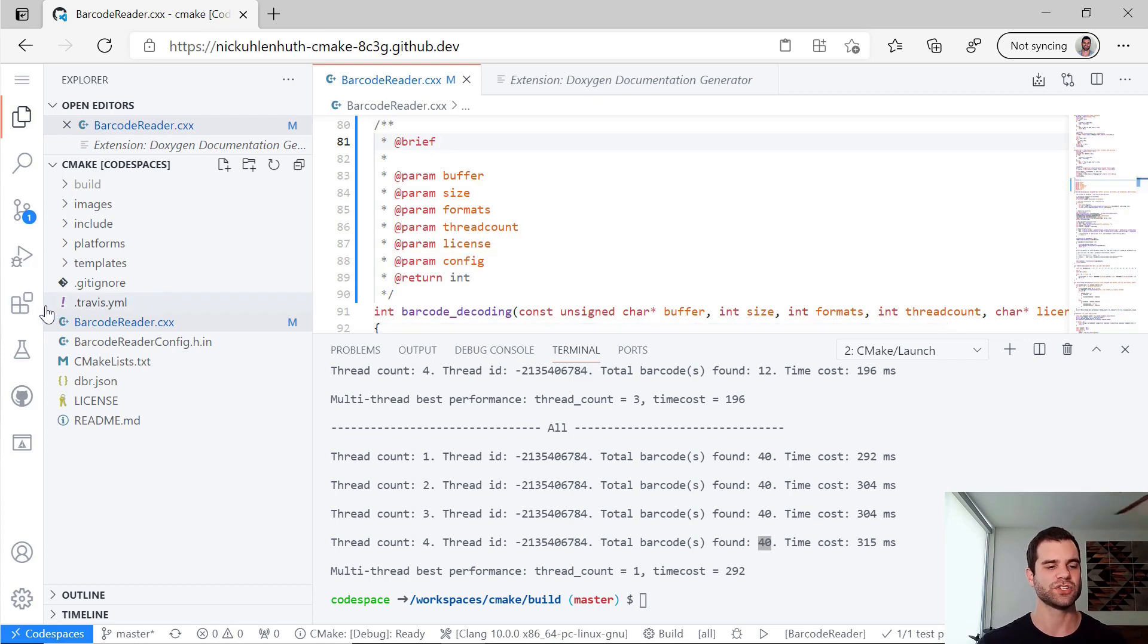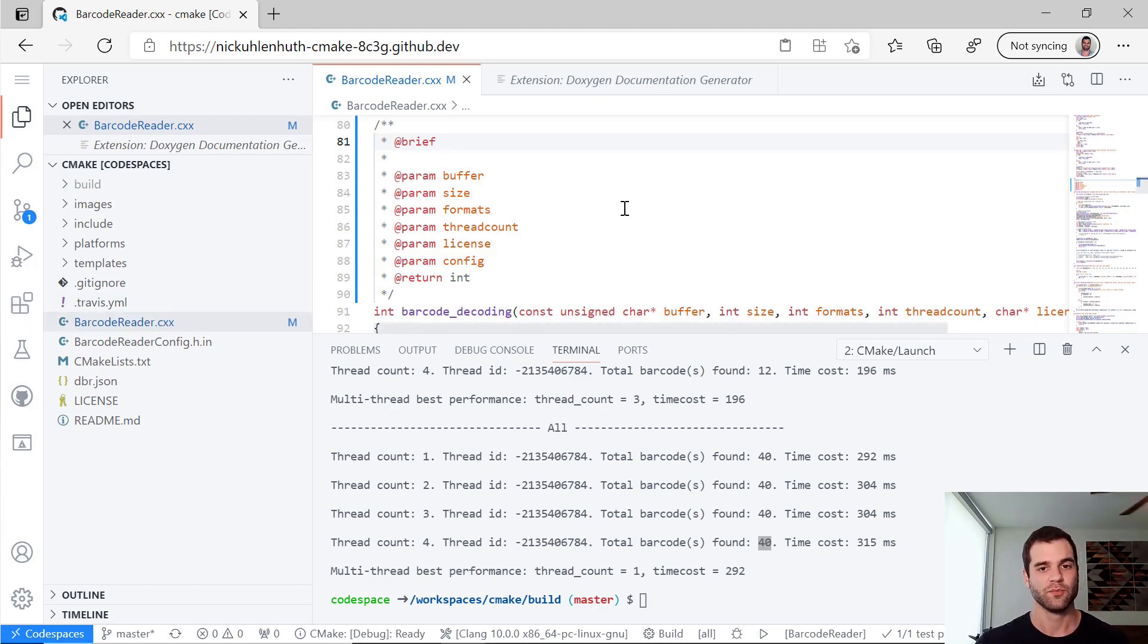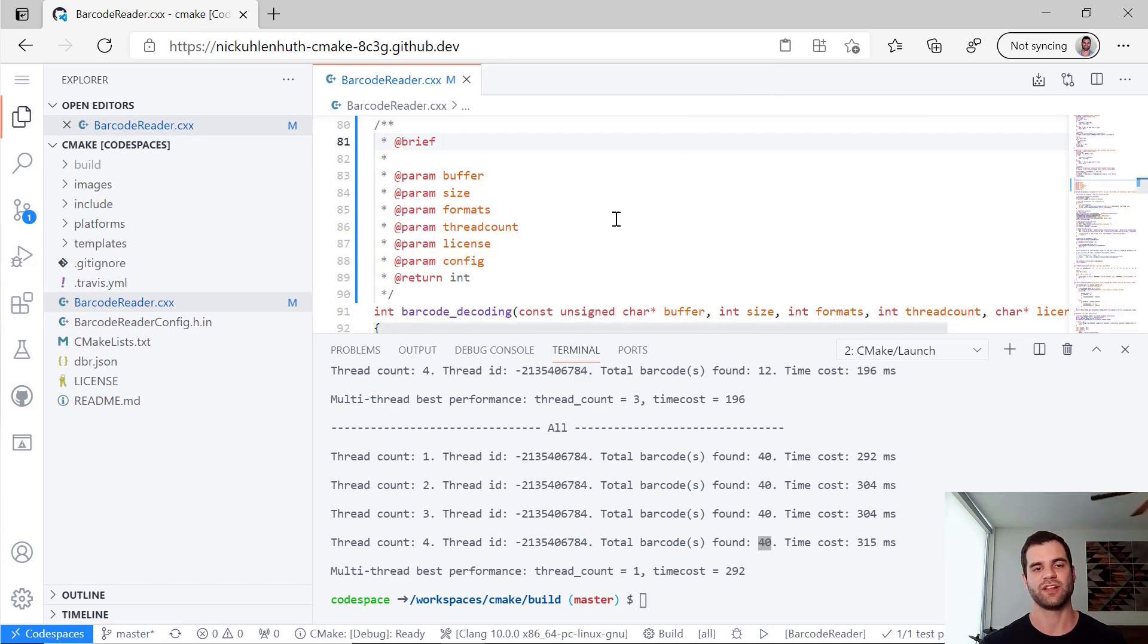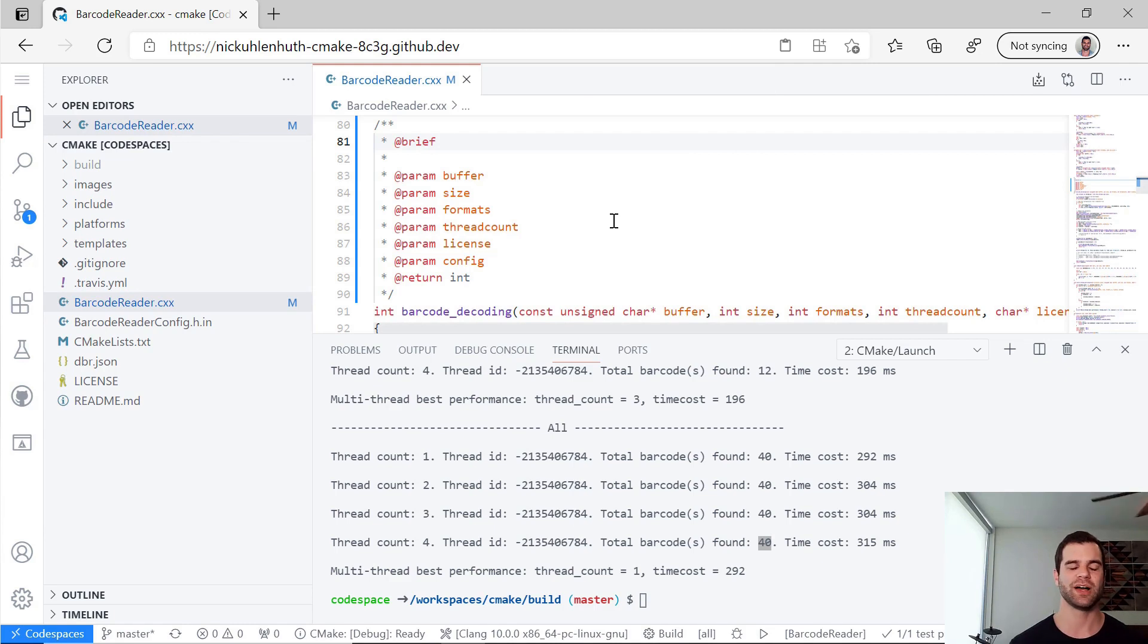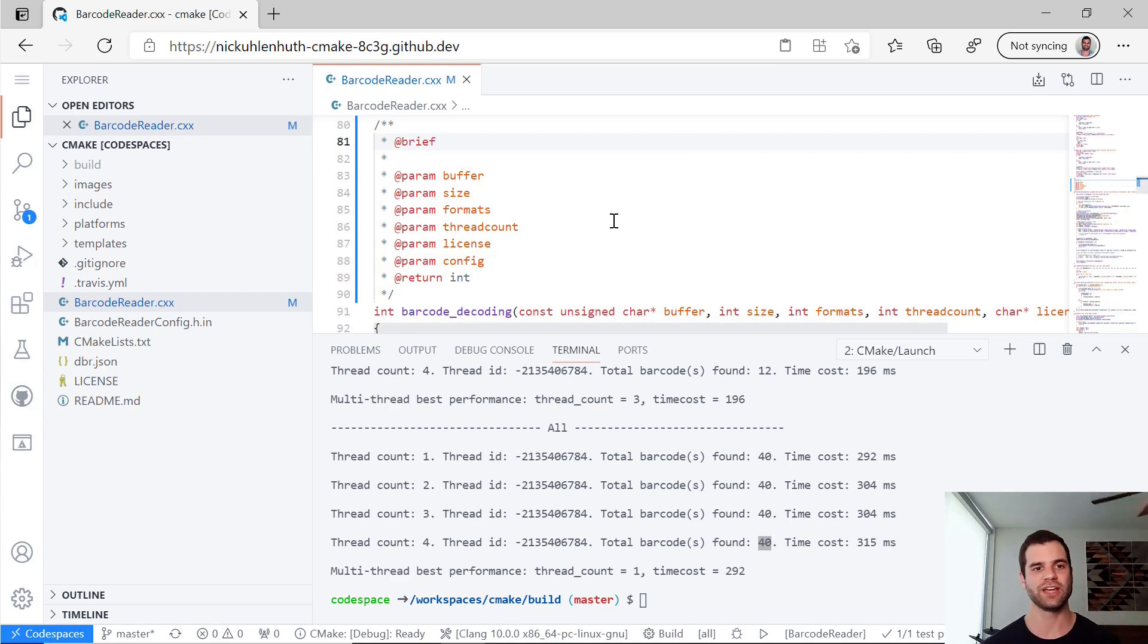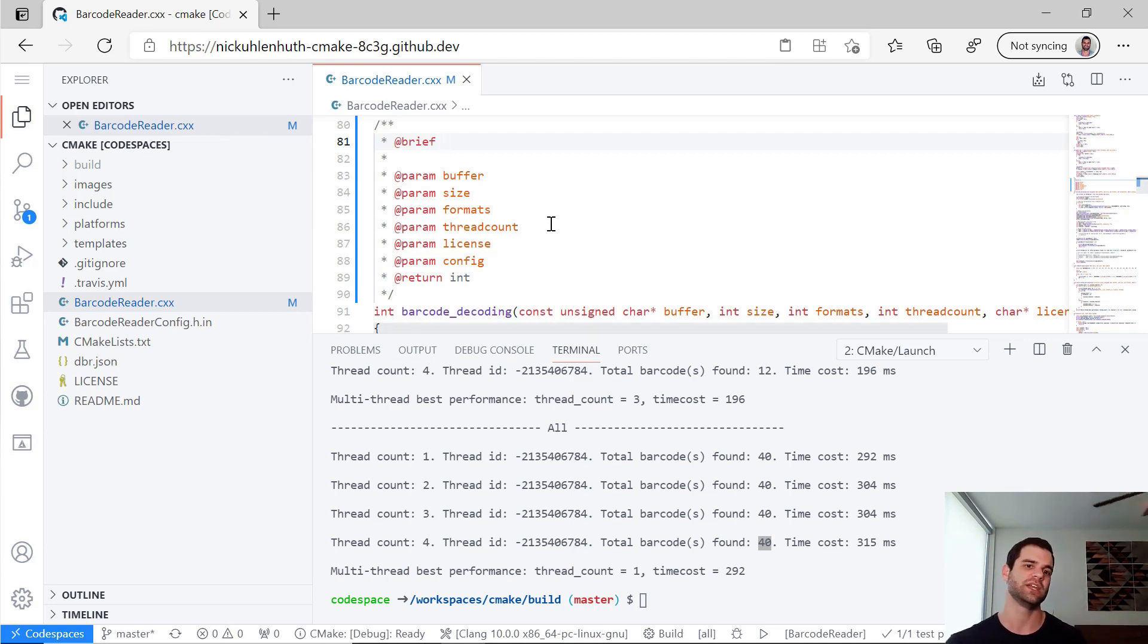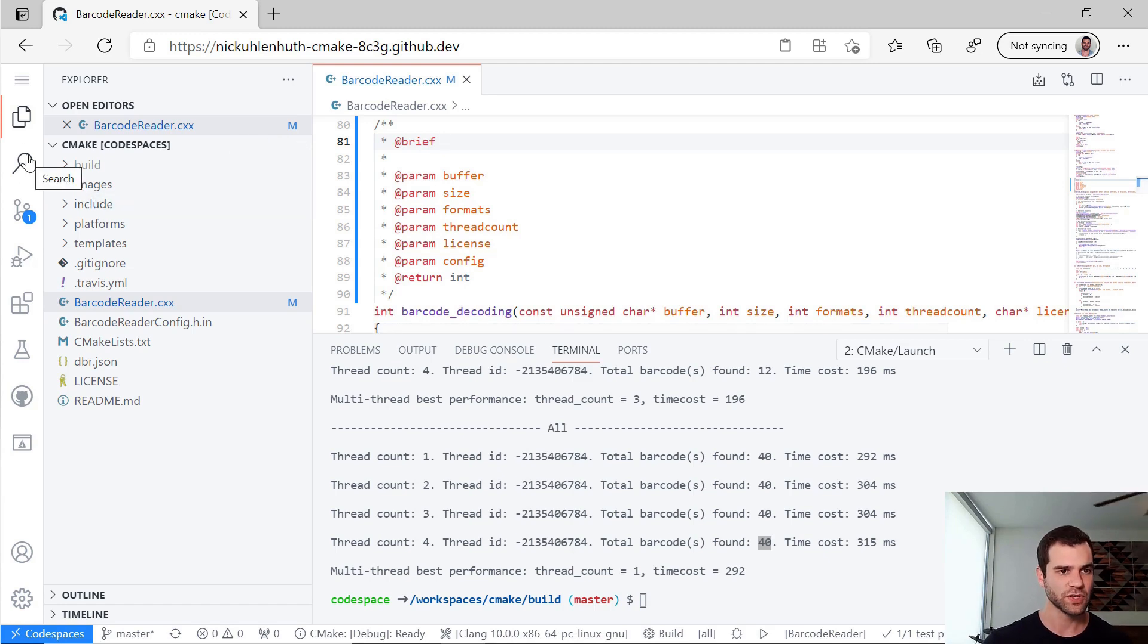But what I really want to show is right now that extension is only for me. So for my Codespaces, I'll have the Doxygen generator extension. But if I want anyone who creates a Codespace from this barcode repository to get it, I'm going to need to add a DevContainer JSON file that's within a .devcontainer folder.